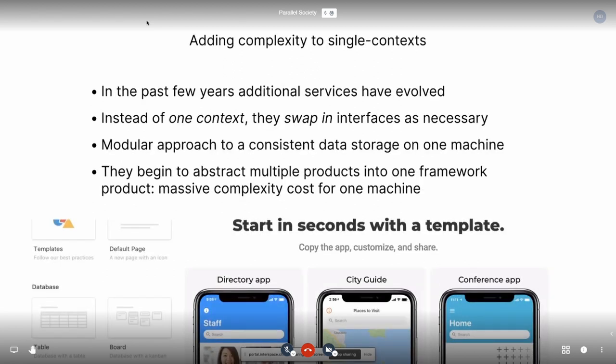In the last few years, we've had some additional services appear that, instead of one context, swap in interfaces as necessary and create a modular approach to having a consistent set of data on one machine by flipping out interfaces. They abstract what is basically multiple products or multiple conceptions of products into a framework product that has a massive complexity cost for one machine and replicates the same issues elsewhere. And if you want to exit this Frankenstein product, you have to add another service on top of it, or you need to just keep extending the Frankenstein machine until it pops.